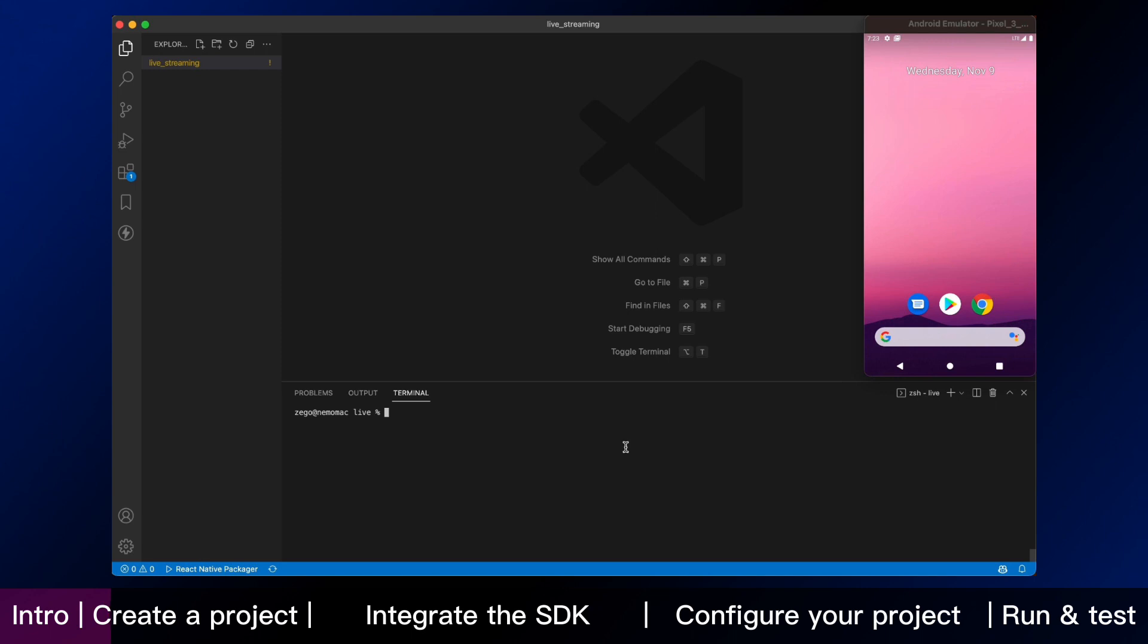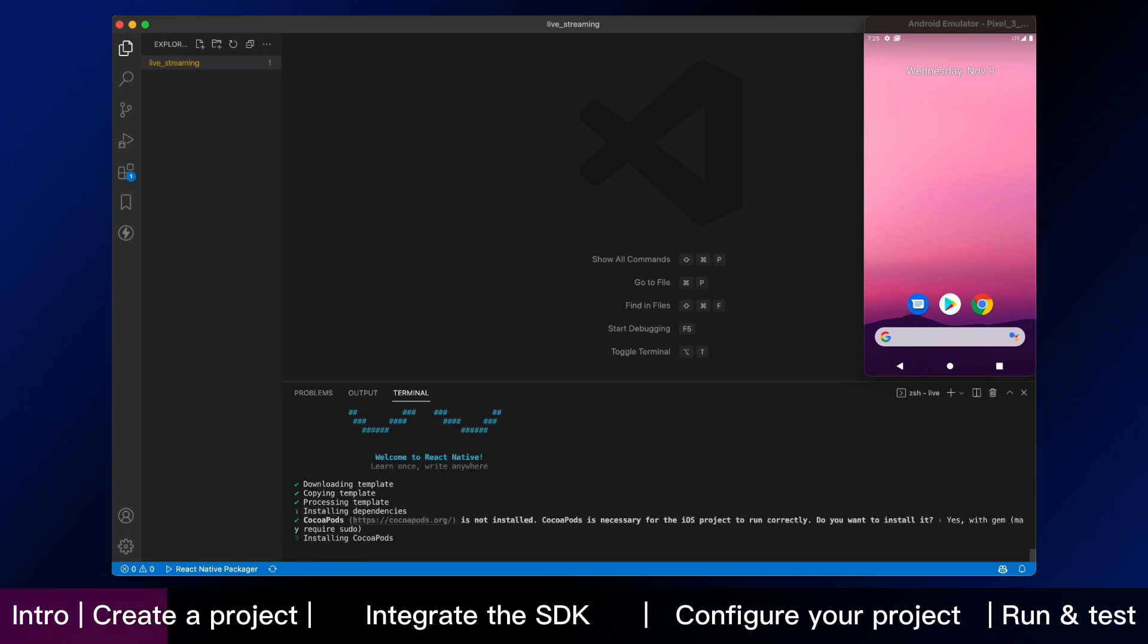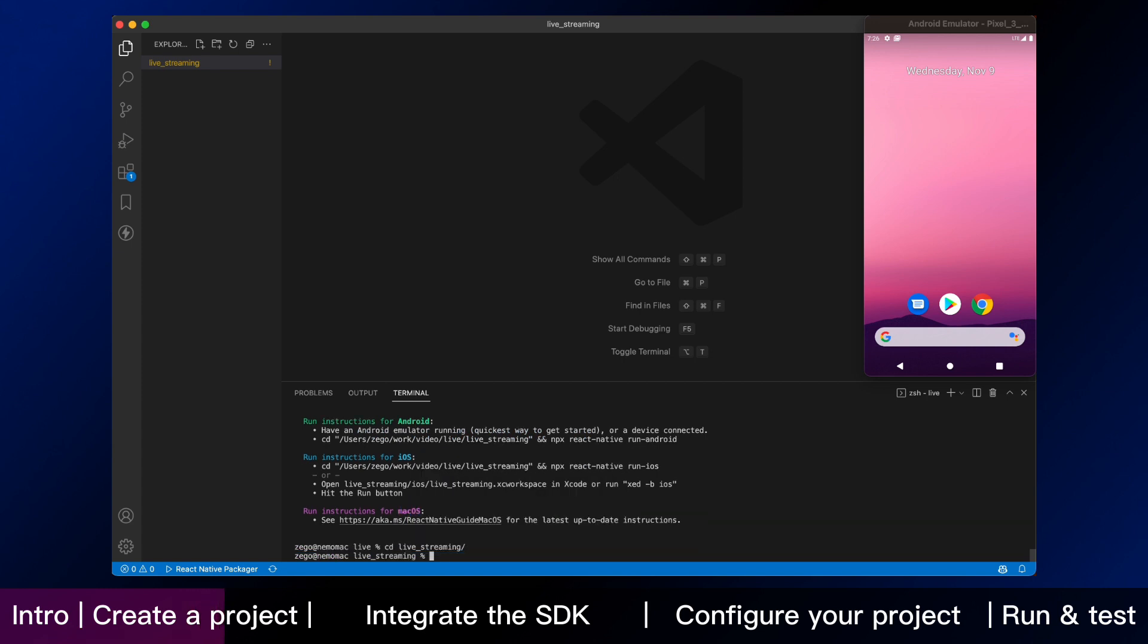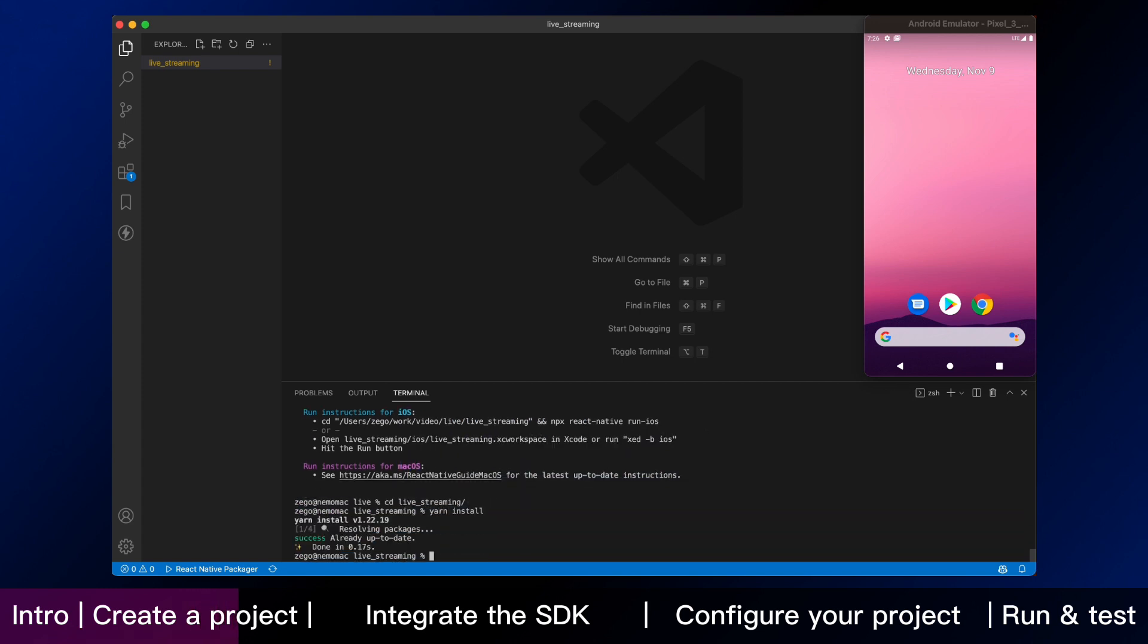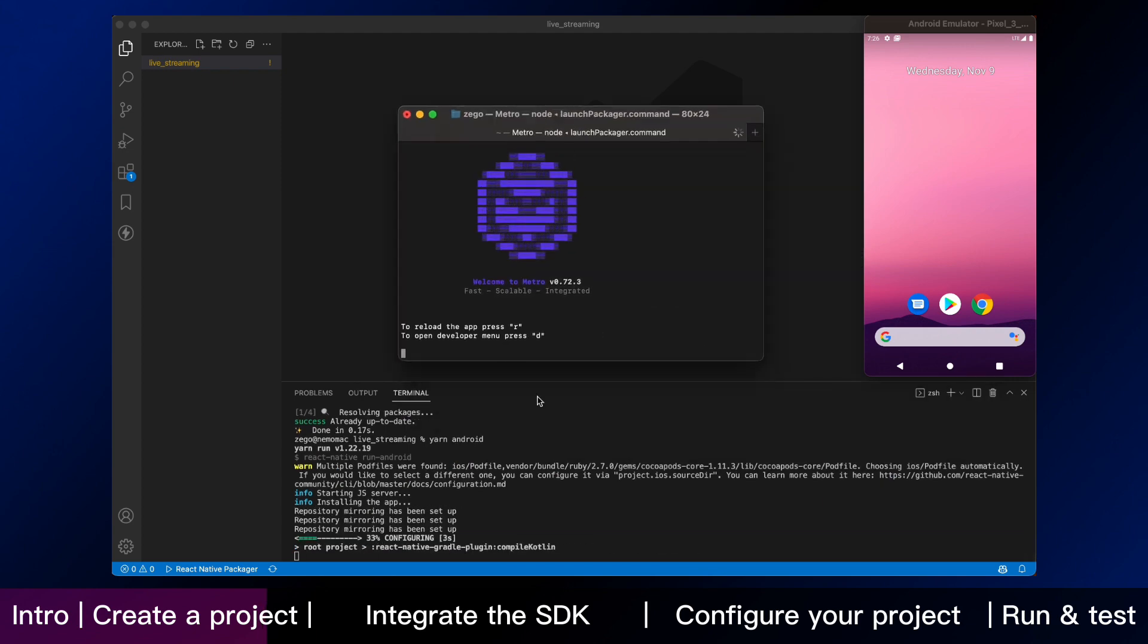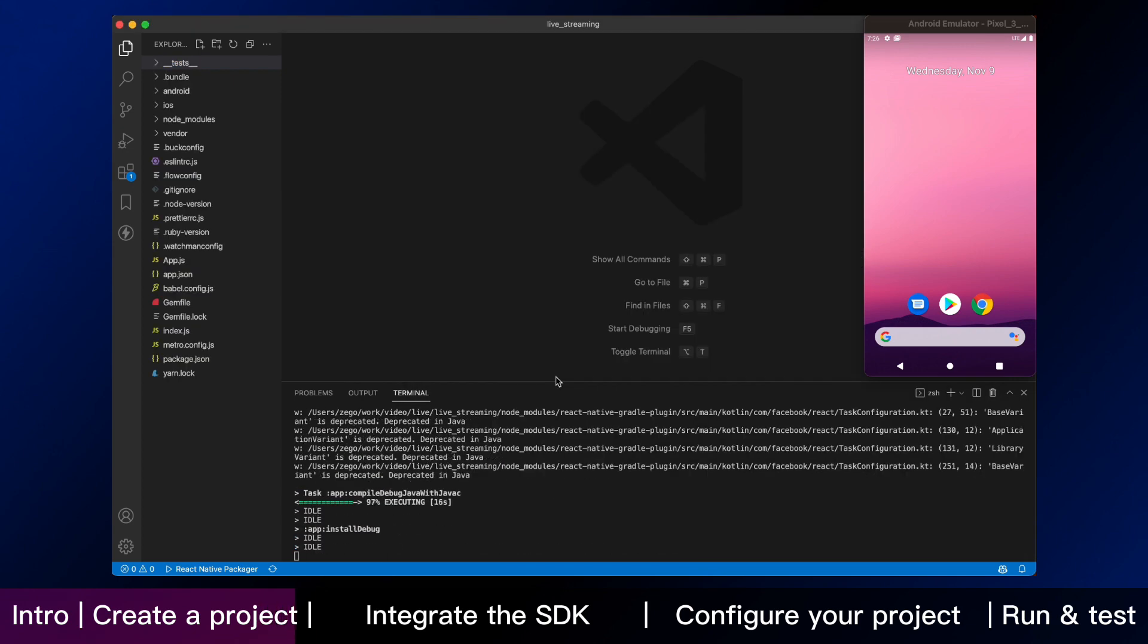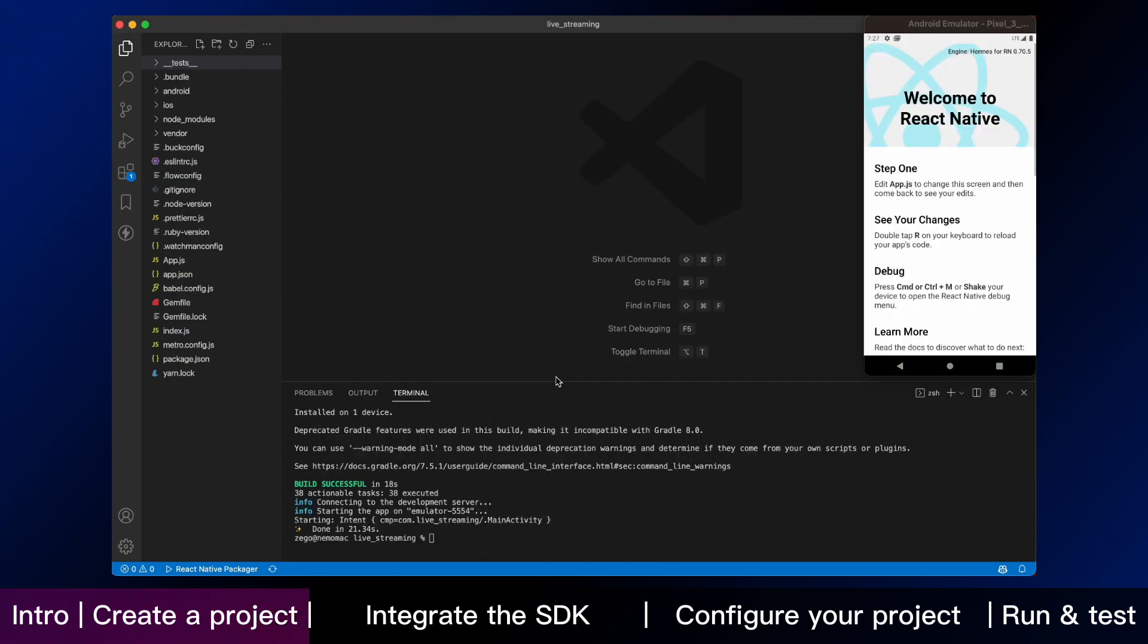We are in a React native environment. Let's enter the command to create a new project. This may take a few minutes. The new project has been created. Then enter the command to run the new project's default app. It's a preparation for the next step. Now it's finished.